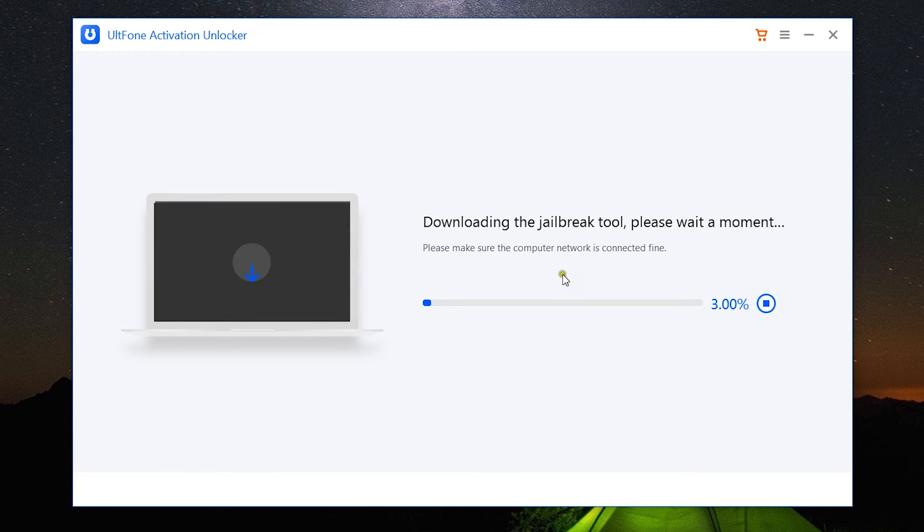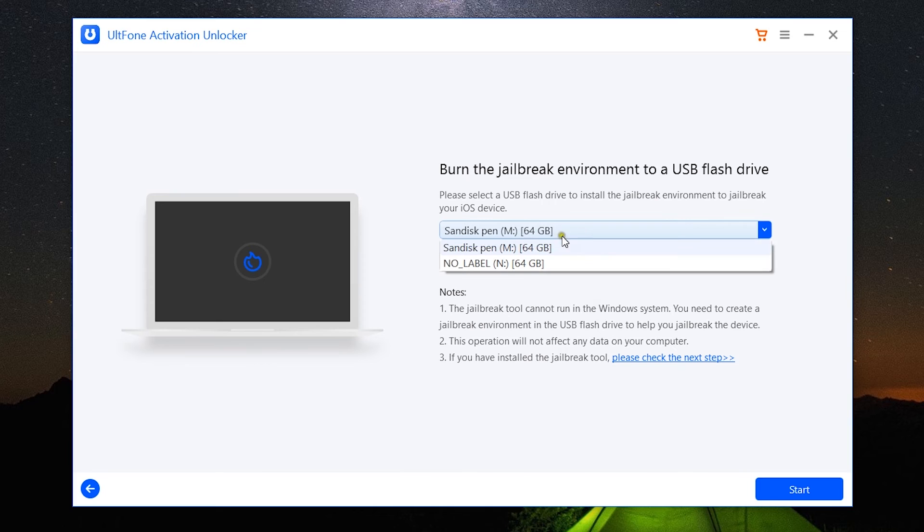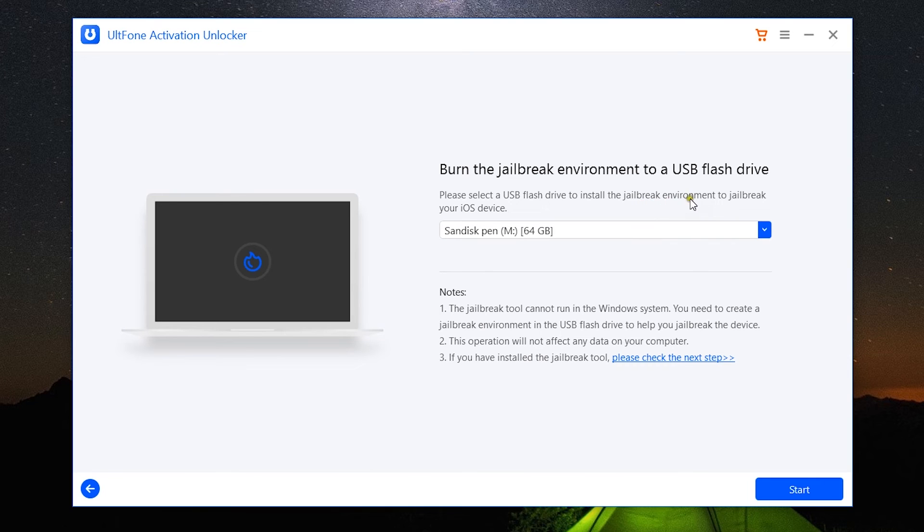I have already discussed about most of this, so let's click next. Now my device is being connected and recognized. After recognizing the device, the software will automatically download the jailbreak tool. And after that, you need to connect a USB flash drive to your computer to create the jailbreak environment.